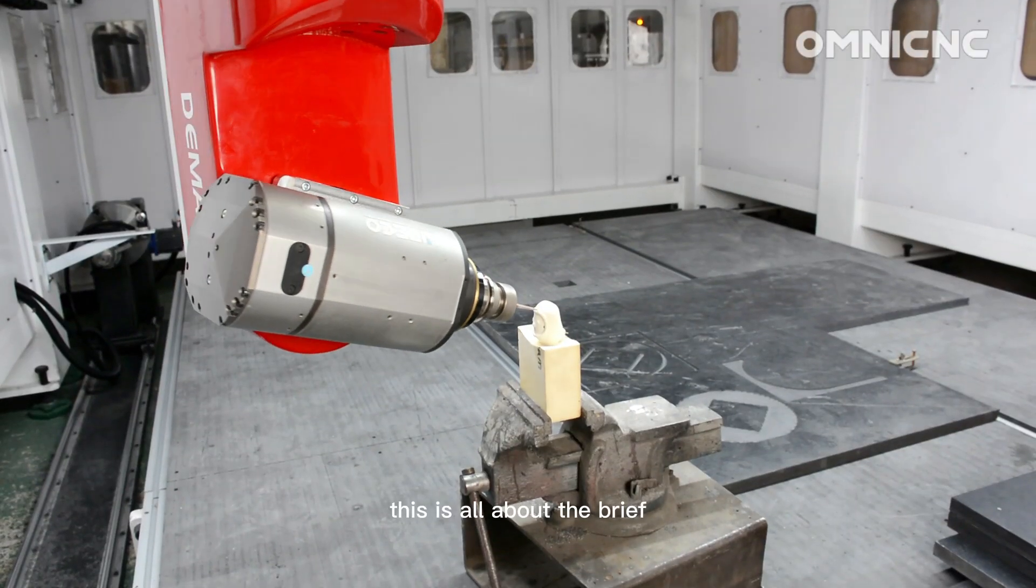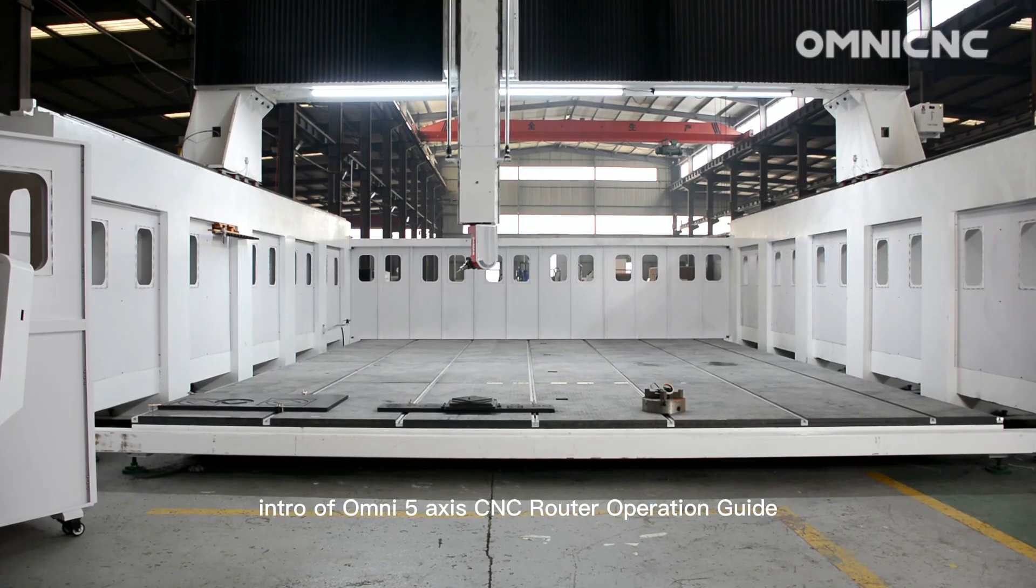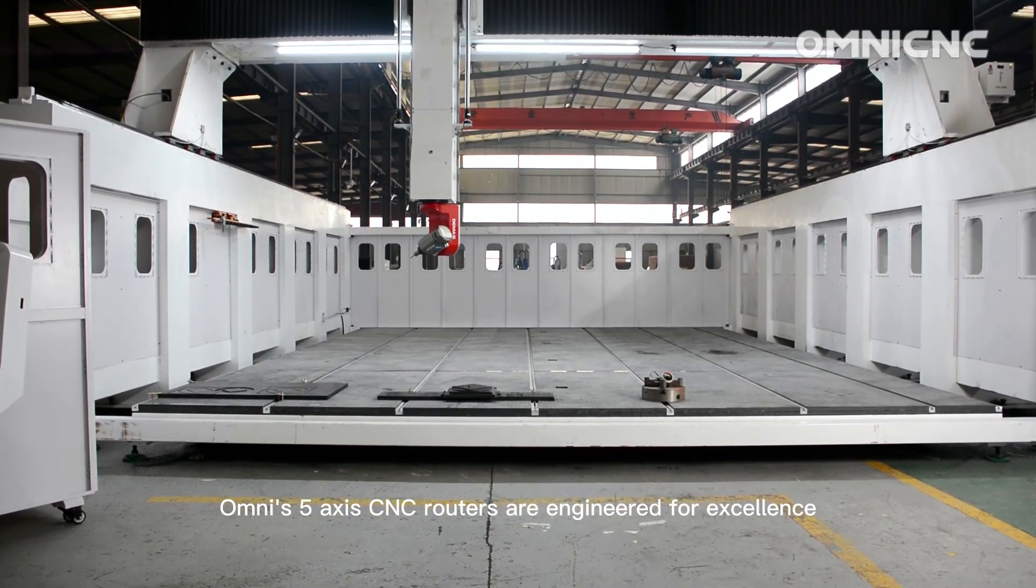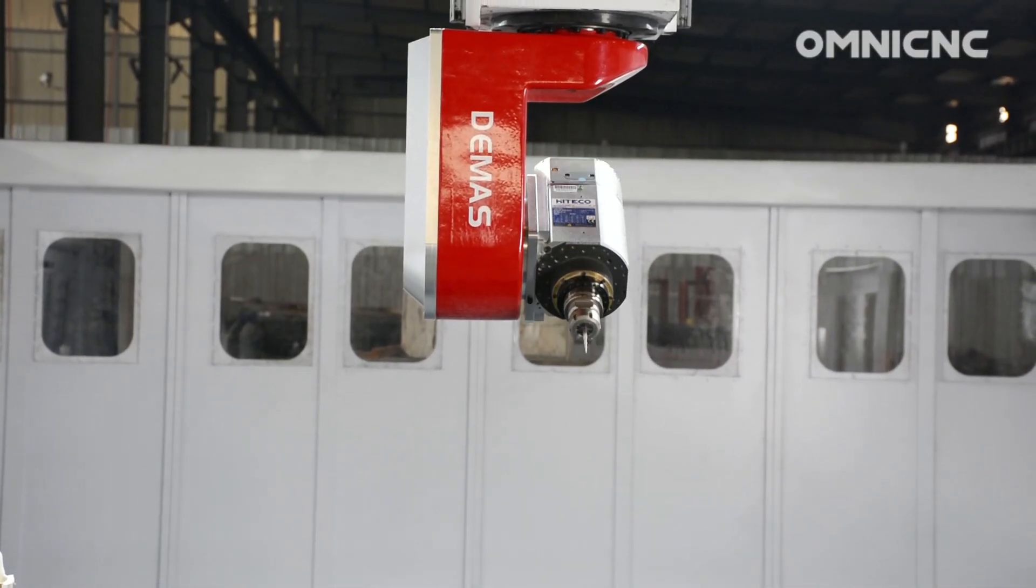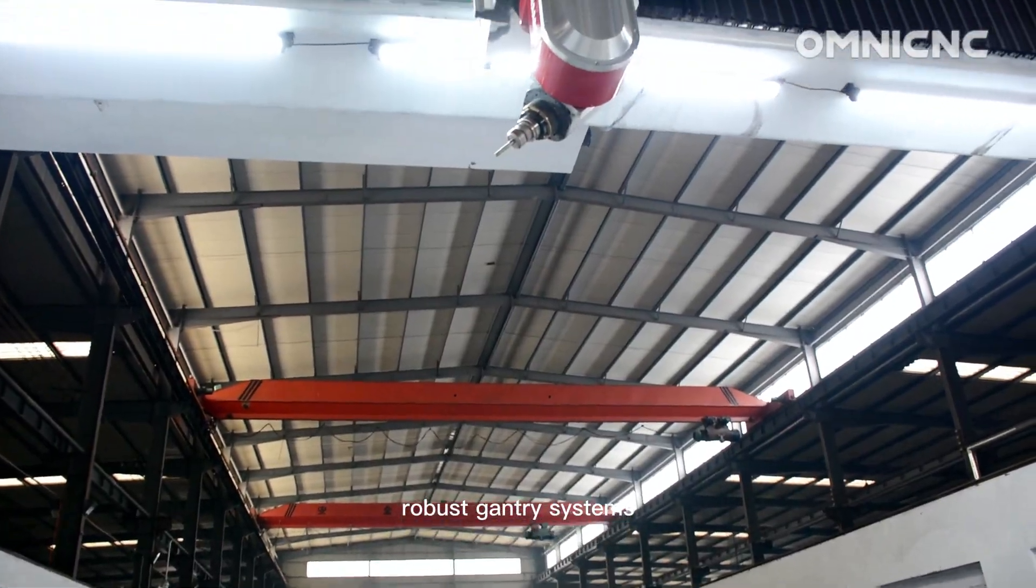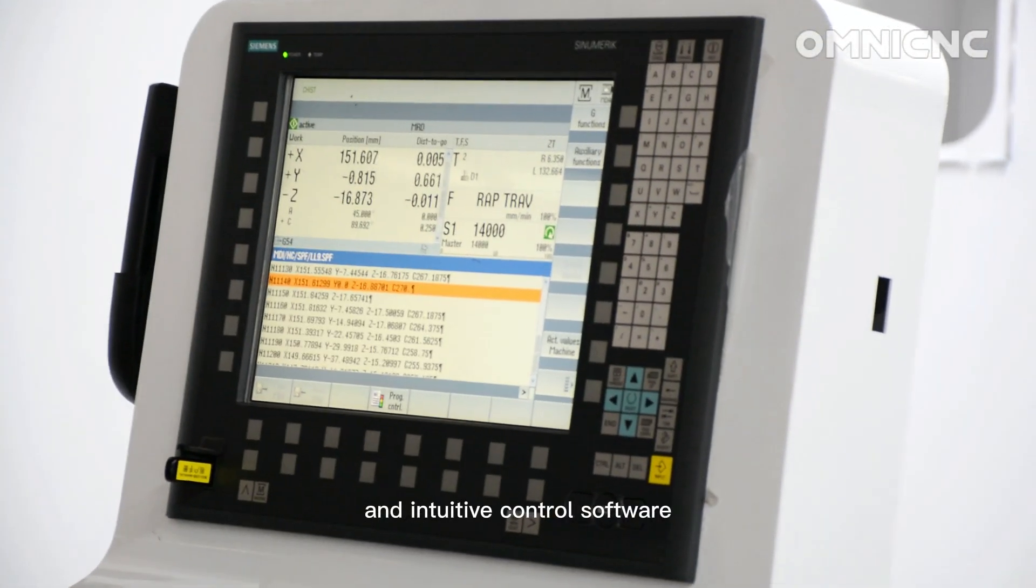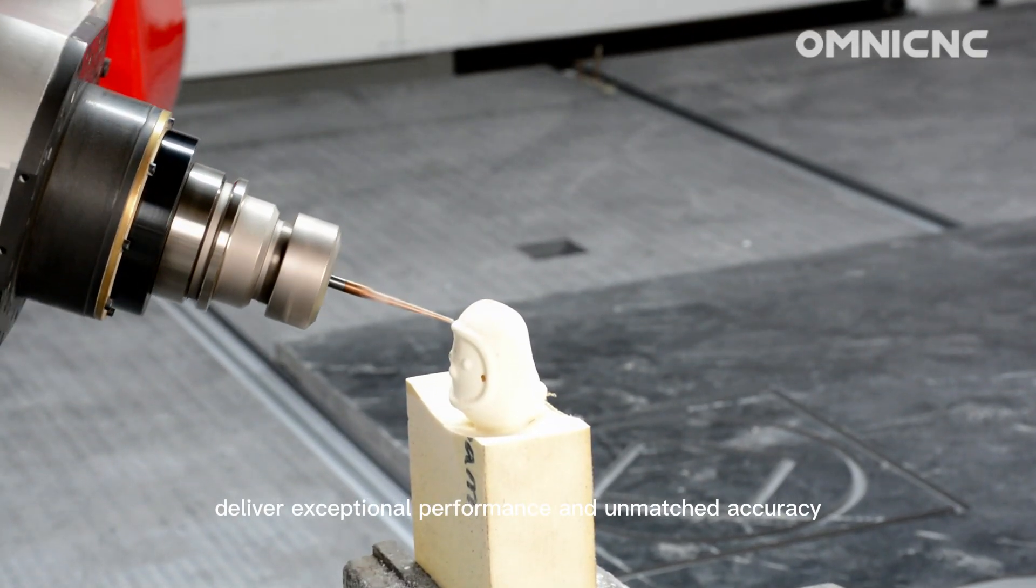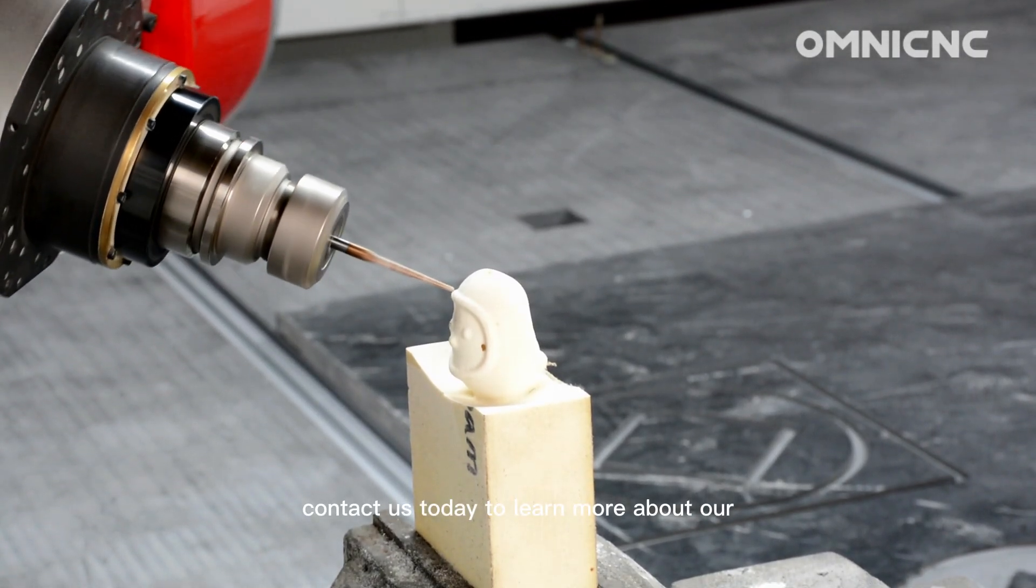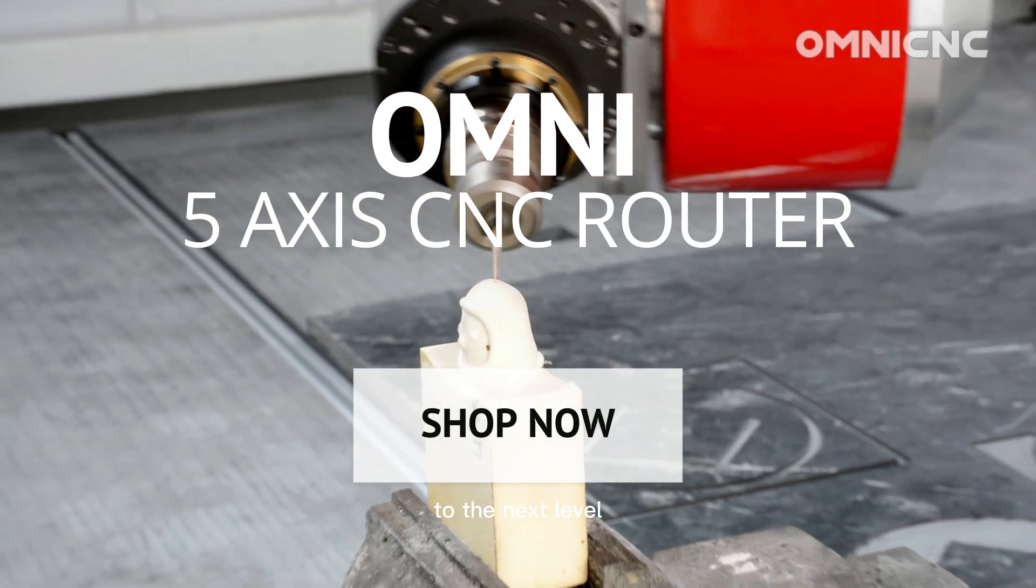This is all about the brief intro of OMNI 5-axis CNC router operation guide. OMNI's 5-axis CNC routers are engineered for excellence. With advanced features like high-speed spindles, robust gantry systems, and intuitive control software, OMNI machines deliver exceptional performance and unmatched accuracy. Contact us today to learn more about our machines and how they can help you take your projects to the next level.